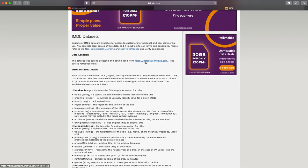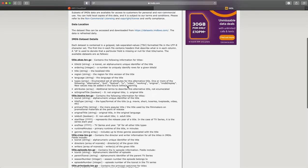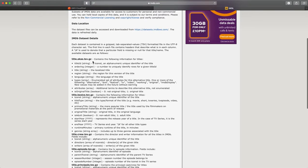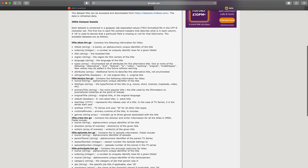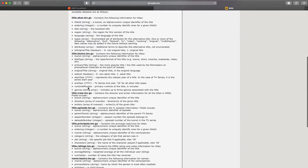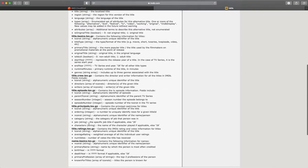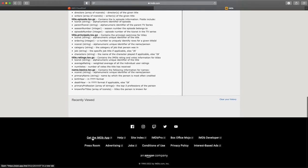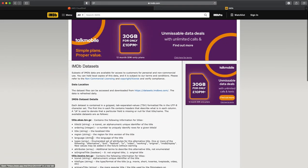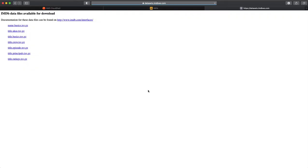And this is the URL where you can get the IMDB data, datasets.imdbws.com. And there are a number of GZ files, the compressed TSV files, the tab separated files. And we are going to use a couple of them here, the title.basics and the ratings. And again, I encourage you to go through this site to understand the different data sets and the terms and conditions.